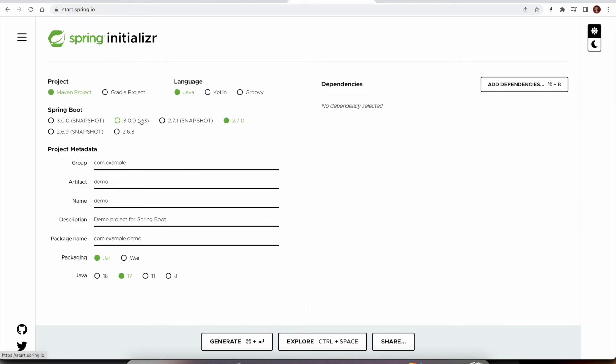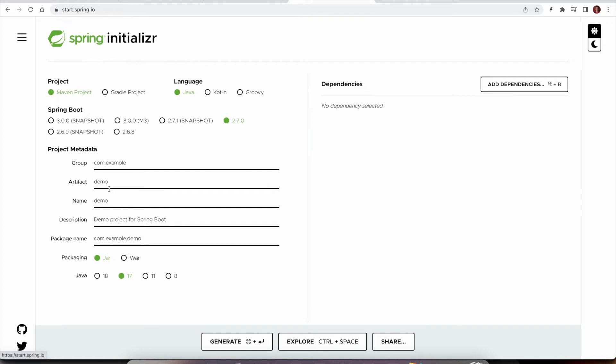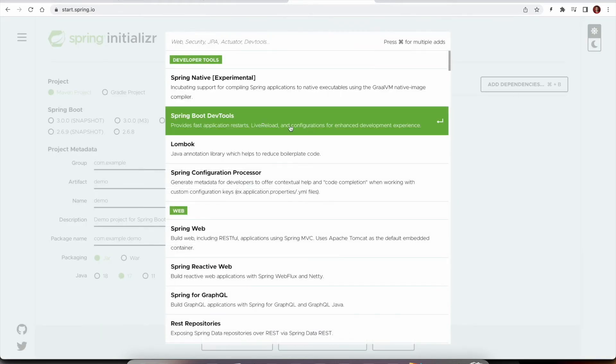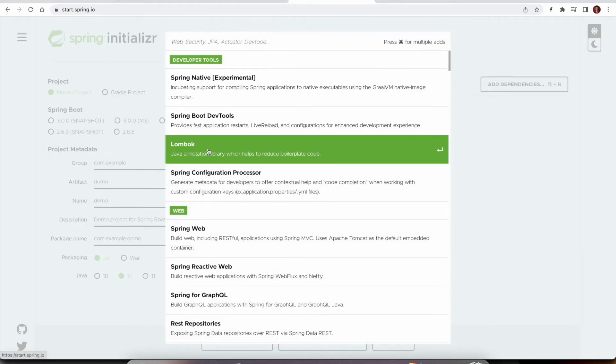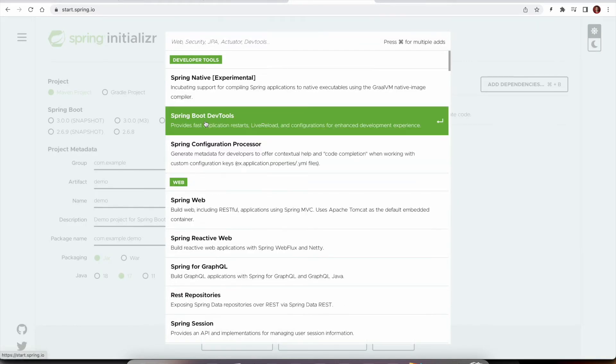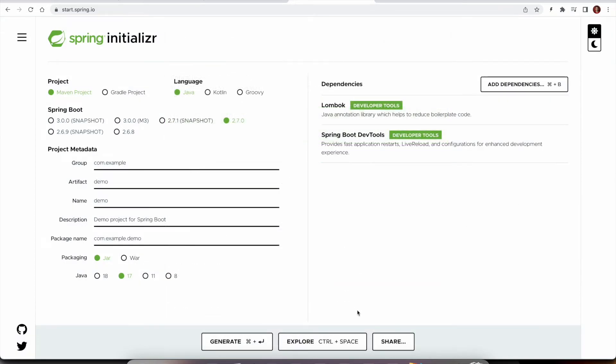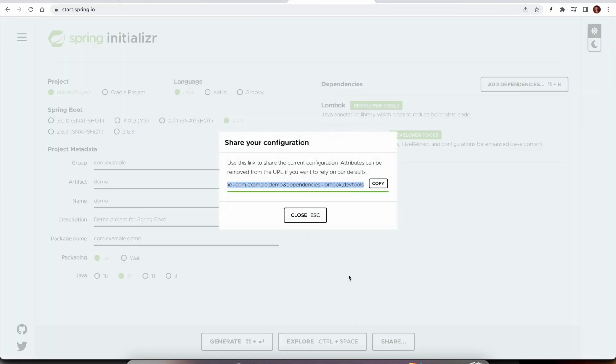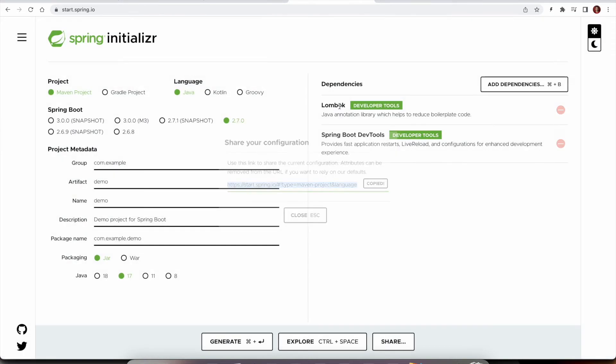So one very handy feature of this Spring Initializer is let's say you are building a lot of Spring Boot applications for any reason. What you can do is you can choose what is the preferred Spring Boot version you want to use, what is the language you want to use, Maven or Gradle and provide the project metadata and also select whatever starters you want to use. And then you can click on the share button which generates a complete URL. You can copy it and even you can bookmark it also.